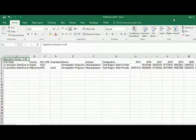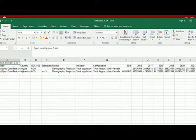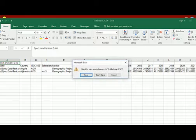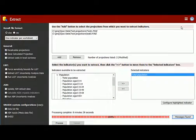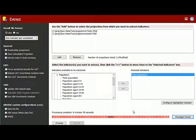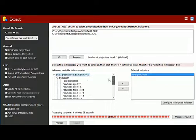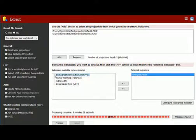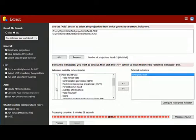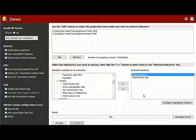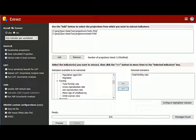So now we can close this file and go back to Extract. If I decide I would like to extract another indicator, I can simply choose that indicator and run Extract again. If I decide I don't really want total population anymore, I can simply remove it from the list. At this point, Extract is ready to process again.